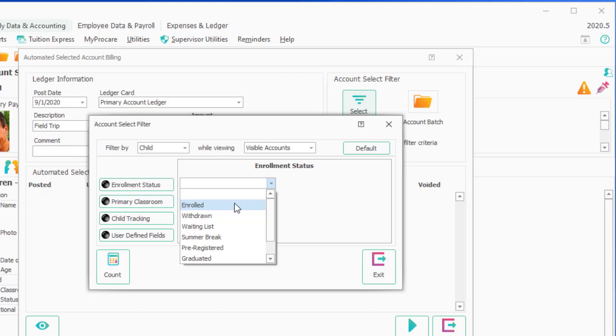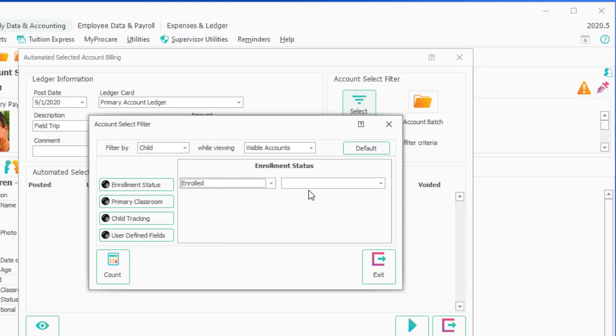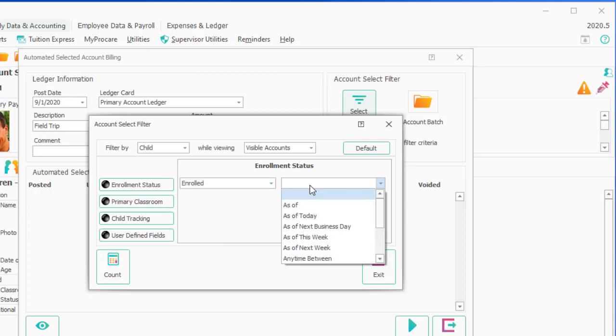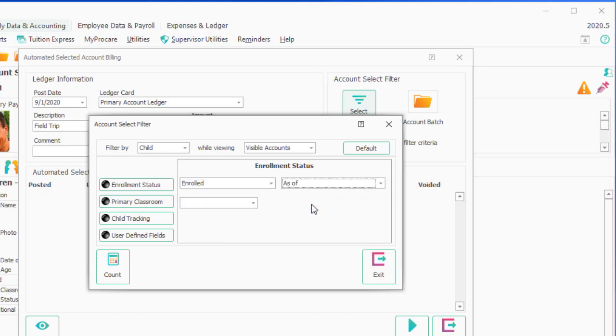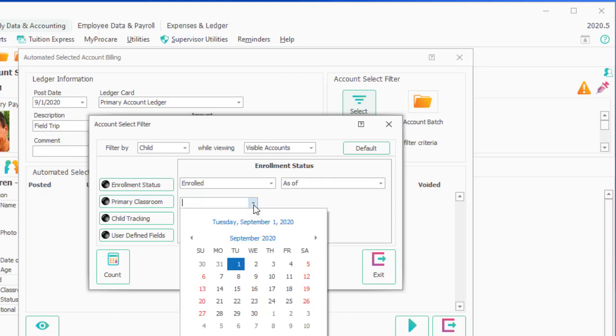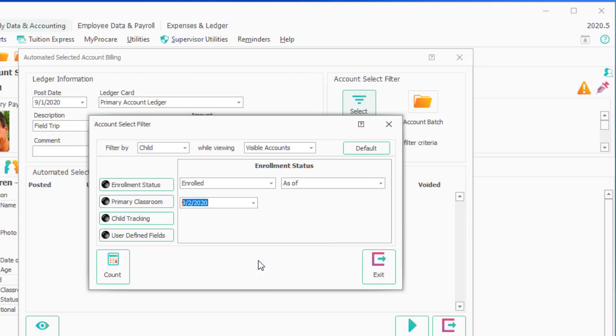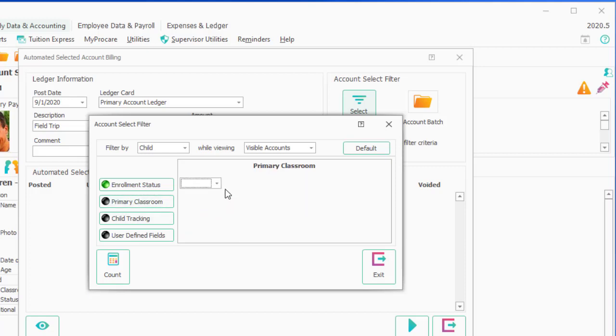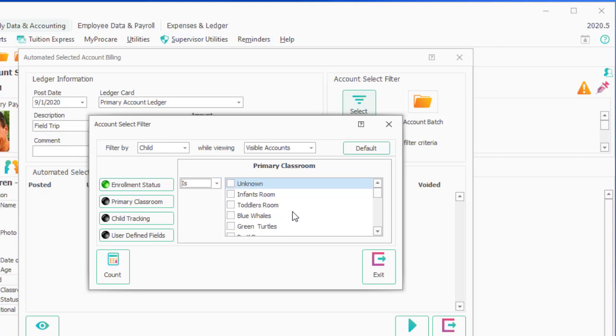I want enrolled as of next Wednesday. I don't want to bill children who are enrolled today if they're not going to be enrolled on Wednesday. So I'm going to simply click on this Wednesday. And the last thing I want to do here is I only want my kindergarteners. Primary classroom is kindergarteners.